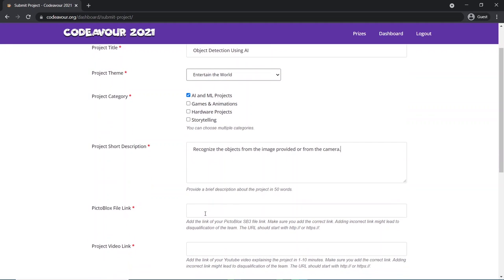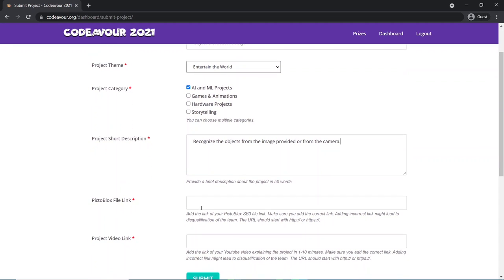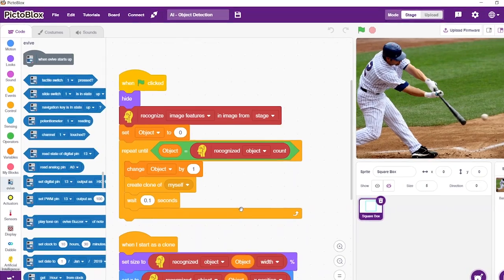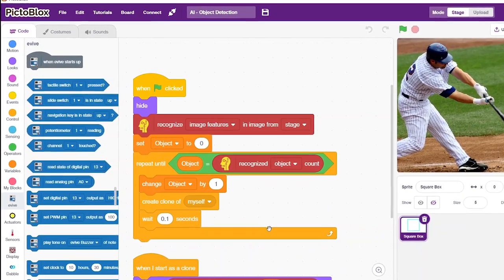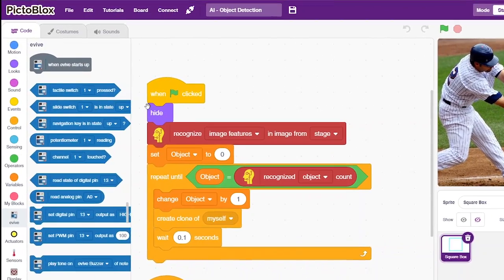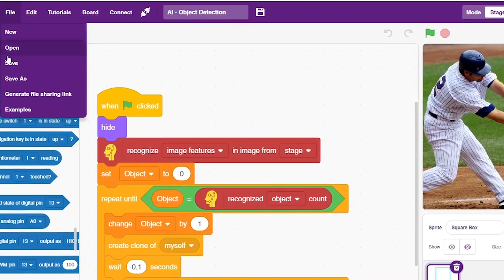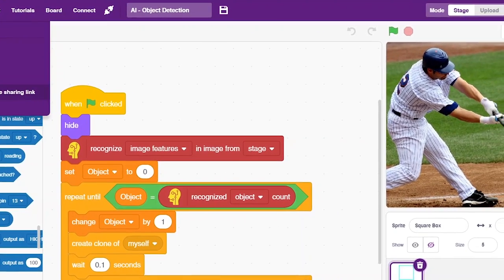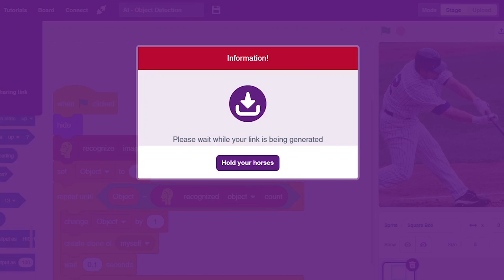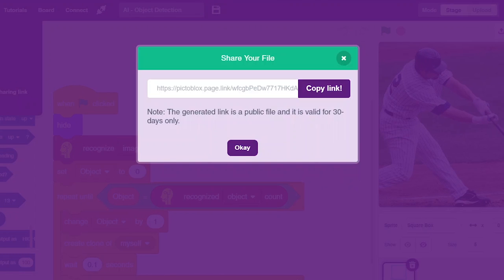Paste your PictoBlox sp3 file link. Now you might be wondering how to get the PictoBlox sp3 file link of the project you have made. Open the sp3 file you have been working on. From the file menu, click on generate file sharing link. Make sure you are signed into your PictoBlox account. Once you click on it, a unique URL will be generated for your sp3 file.